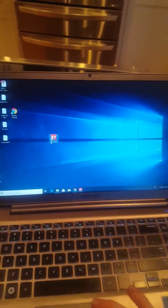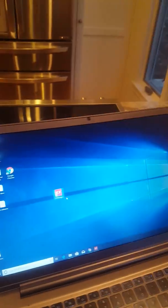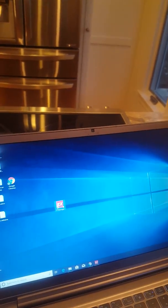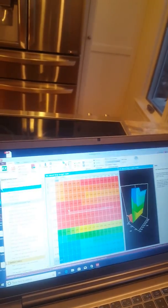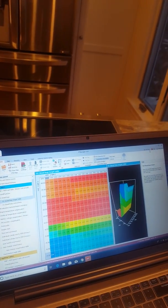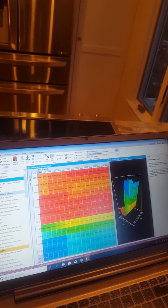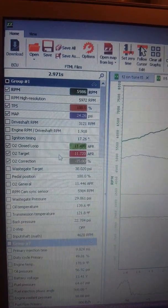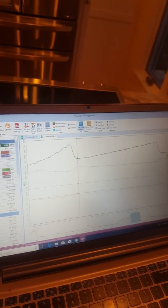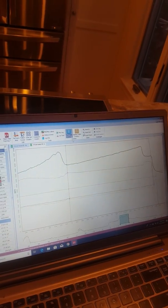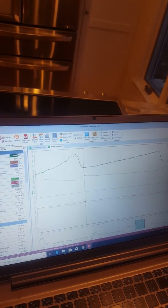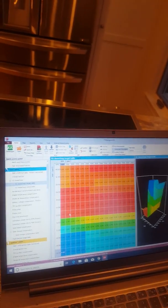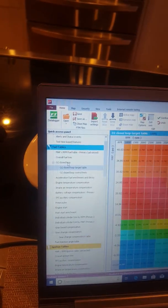All right guys, I'm going to do a little video on FuelTech and the fueling feature for closed loop target and how you look at that in a data log on your O2 correction and how you go ahead and fix that in your fuel table overlay.